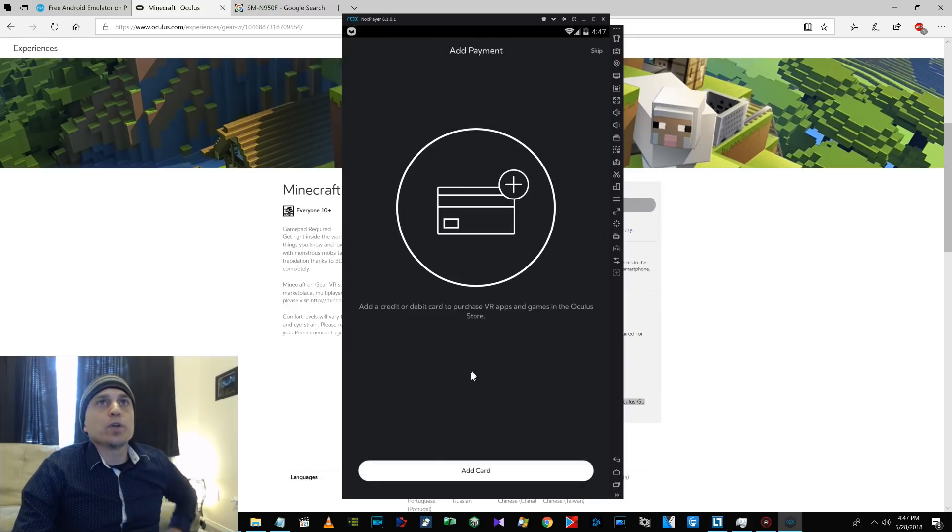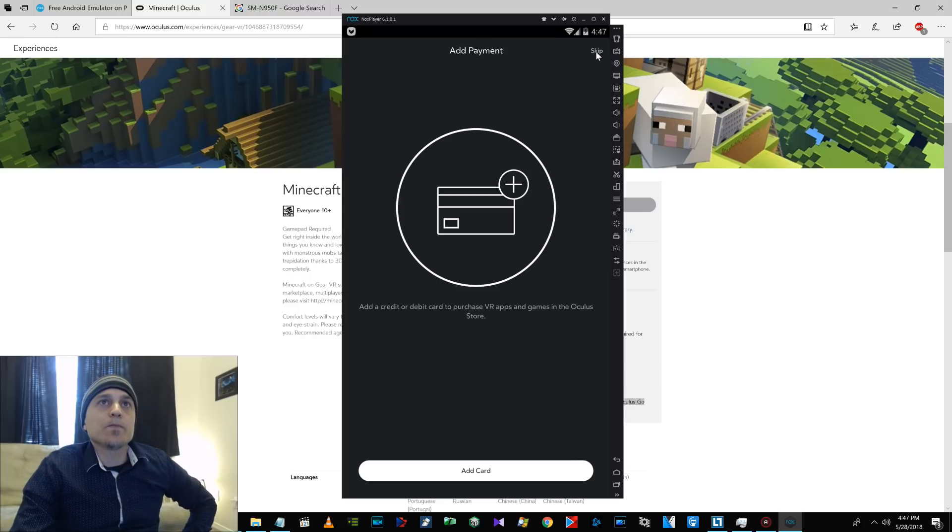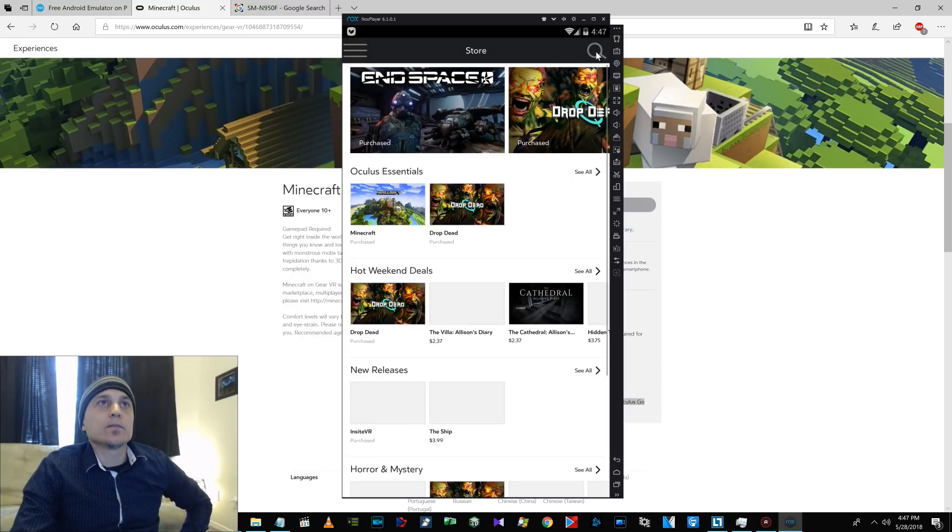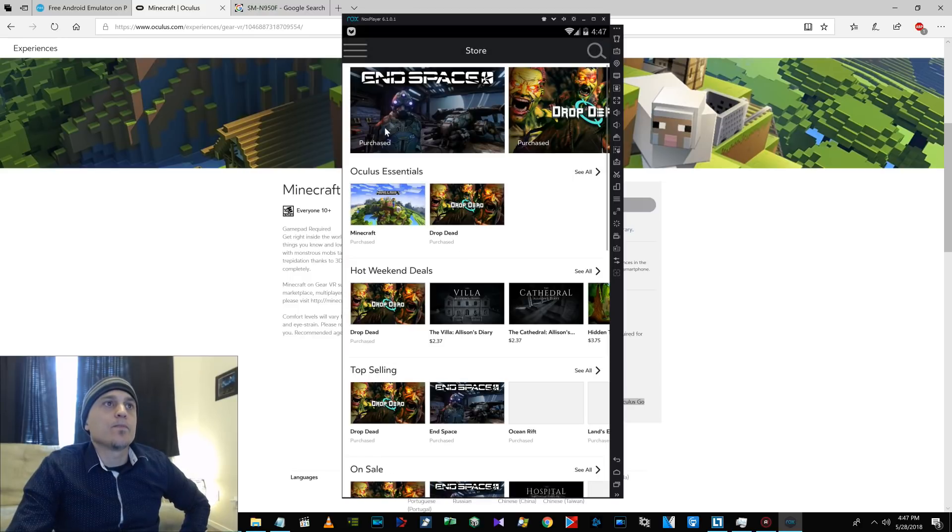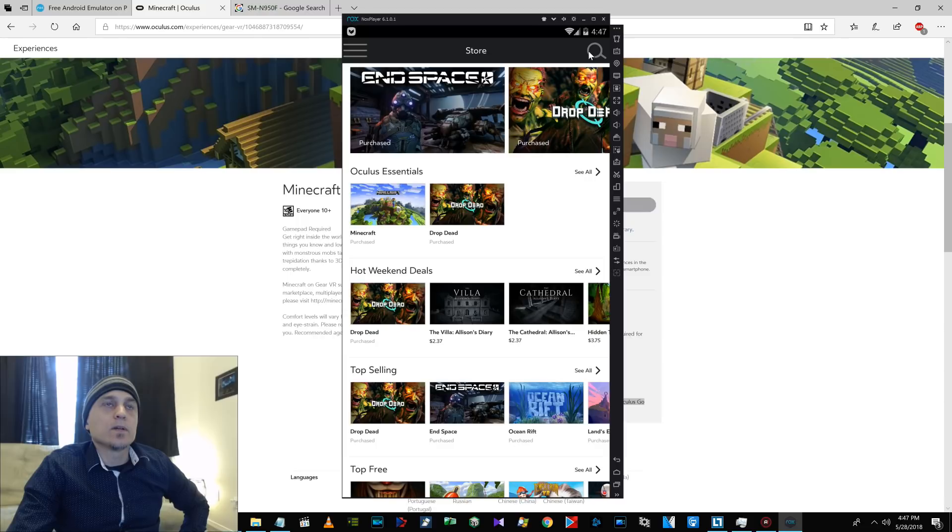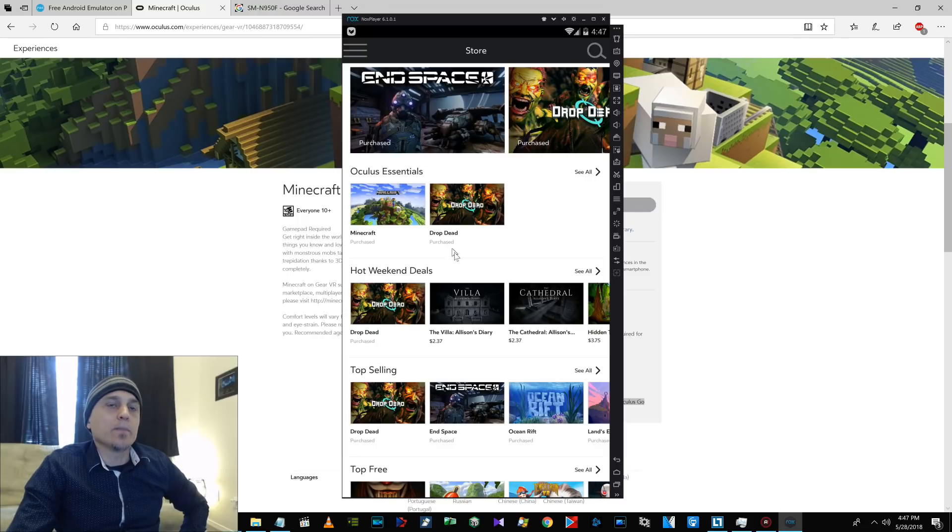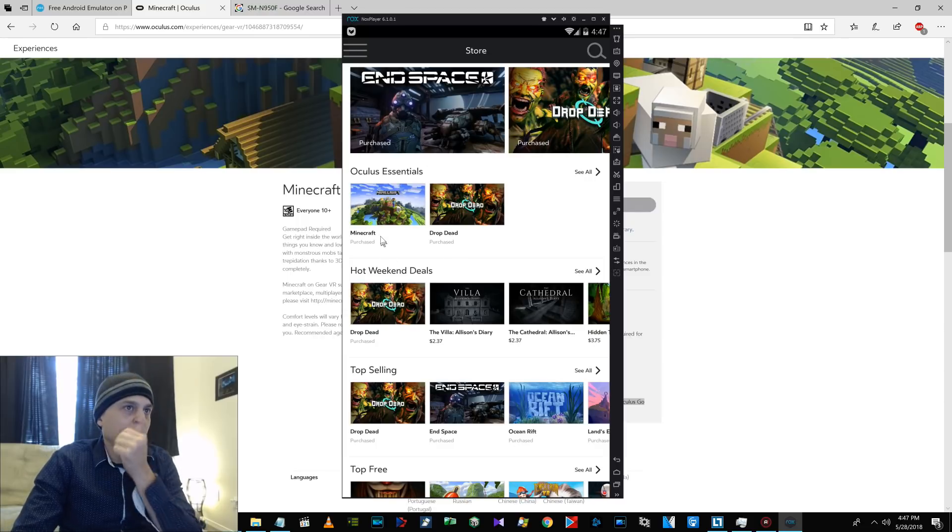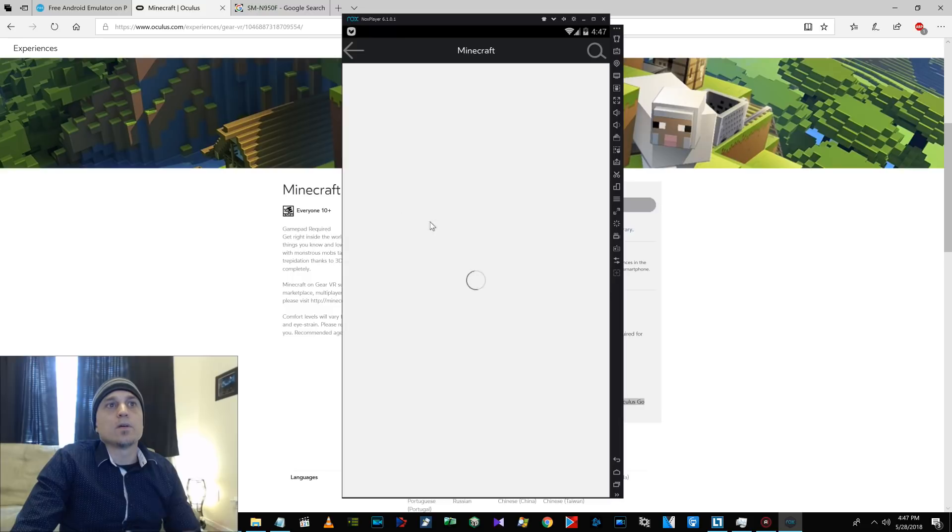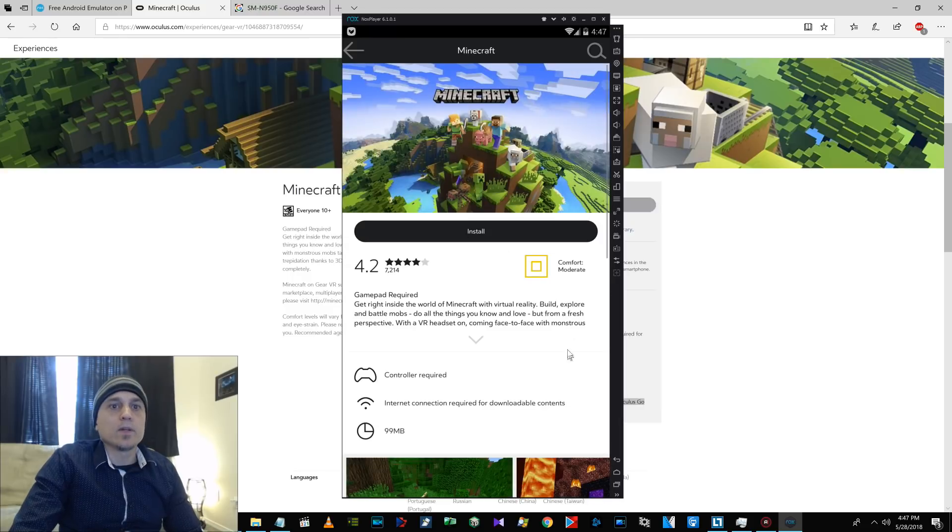At this point, you can just say skip for add payment. And then, see purchased. You can just go to your library and Minecraft will show up. Or you can just, Oculus Essentials, Minecraft.